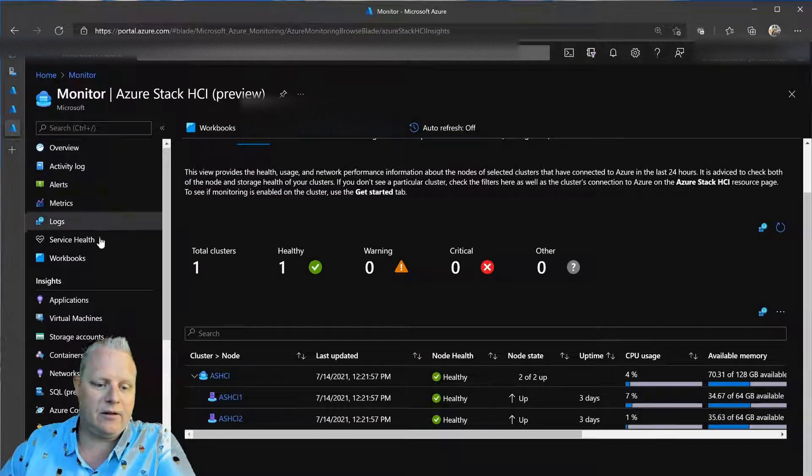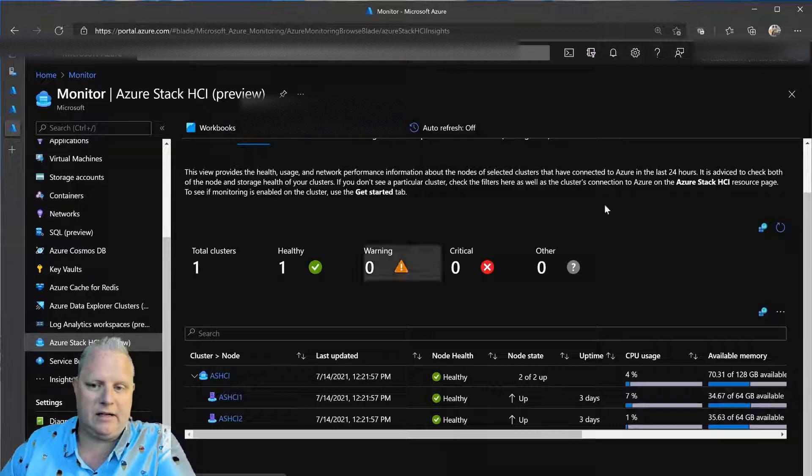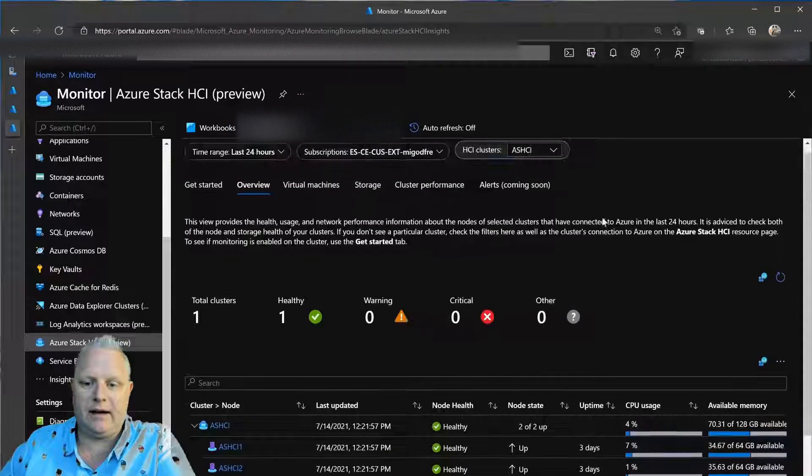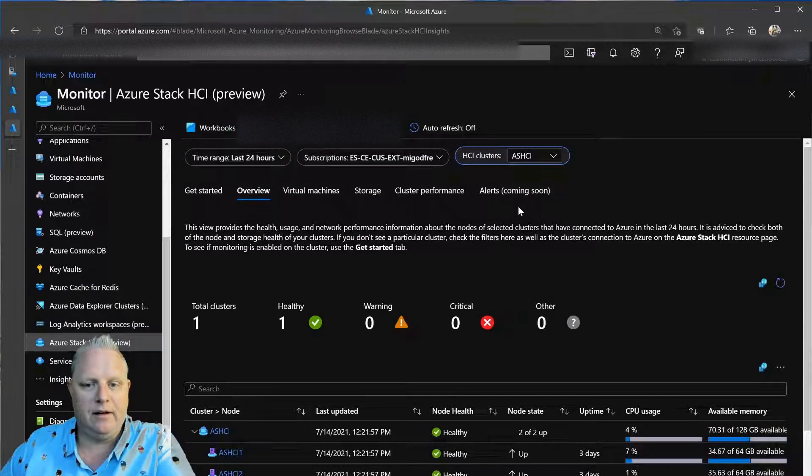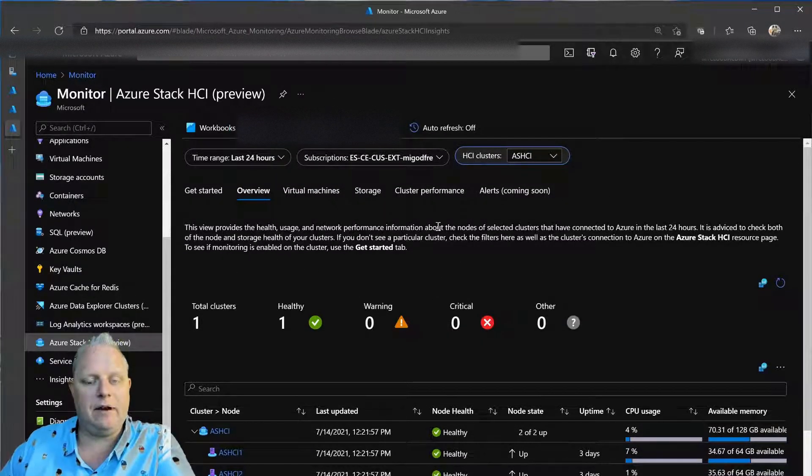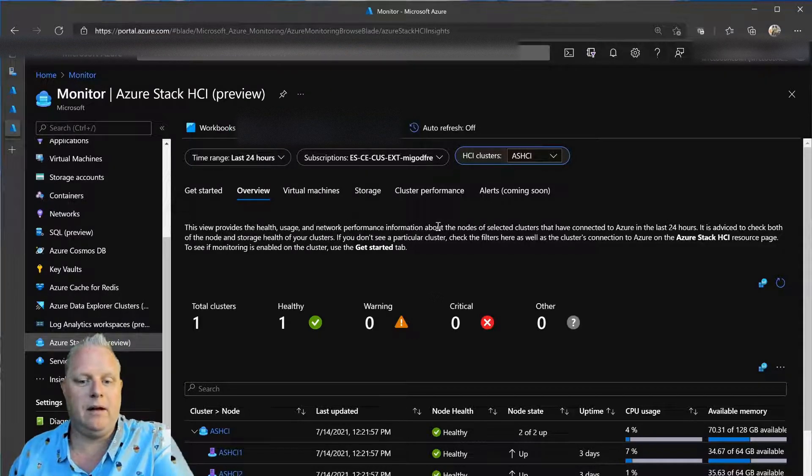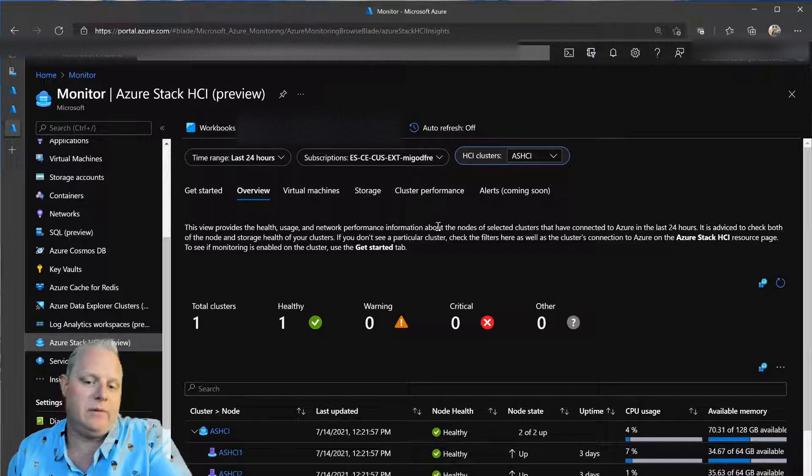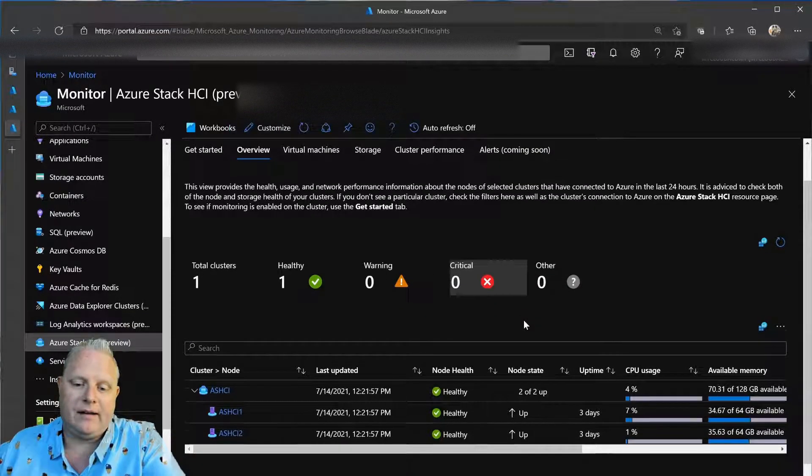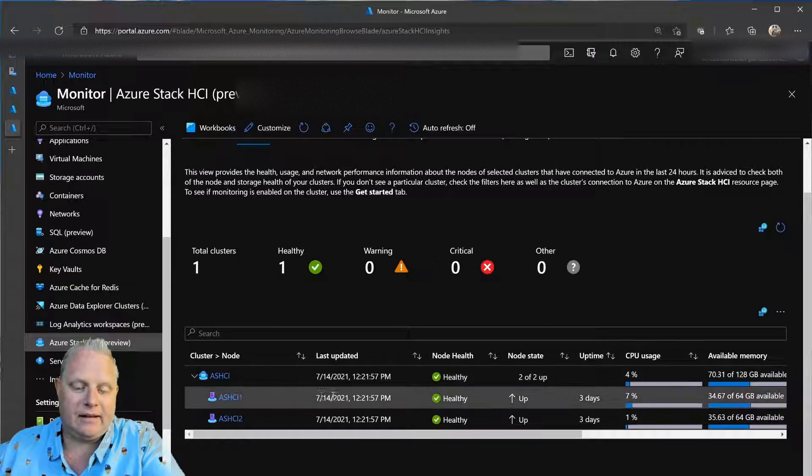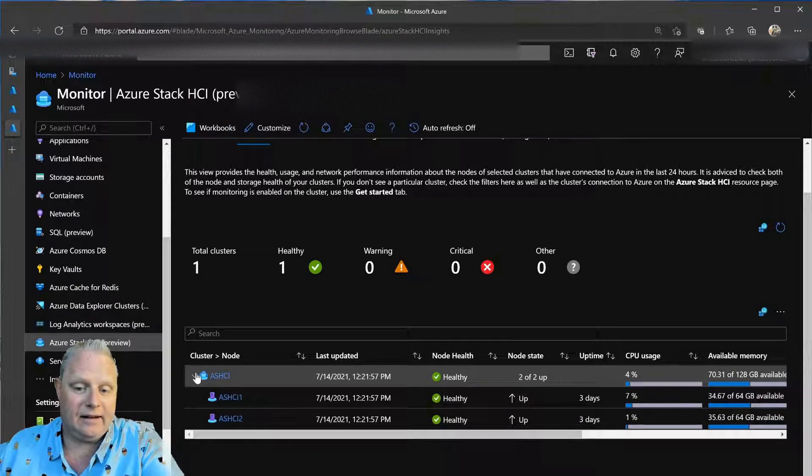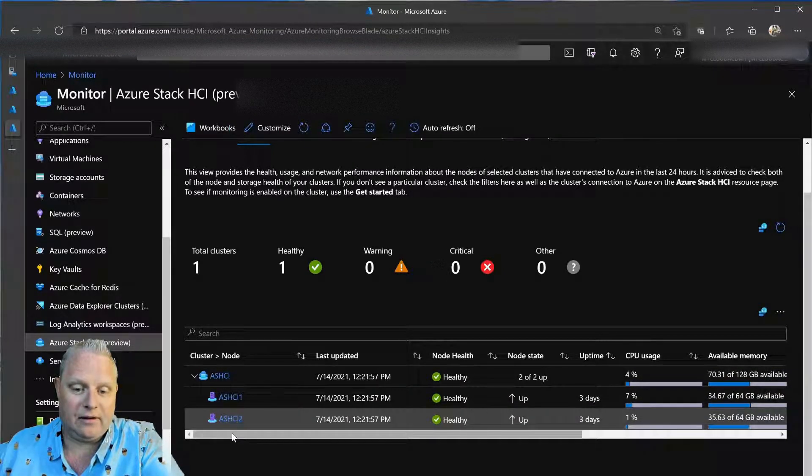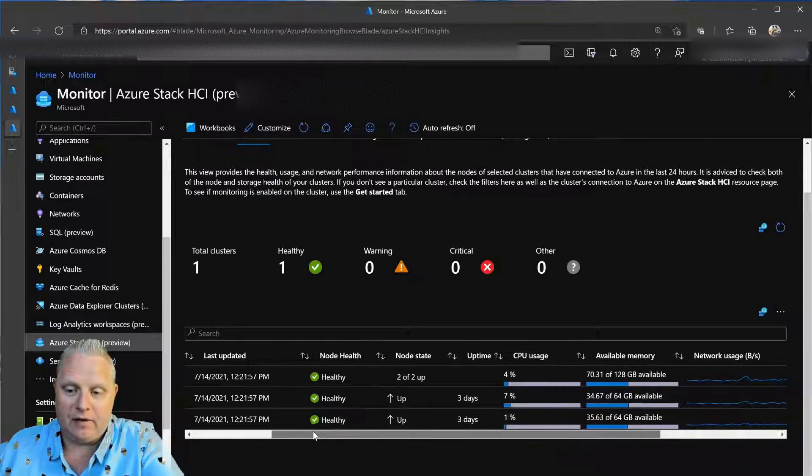So, what I'll do there is I'll go to the Azure Monitor. And in Azure Monitor, I'll see Azure Stack HCI, and I can connect to my cluster. Now, I have a rich workbook that's pulling in detailed information about my cluster.